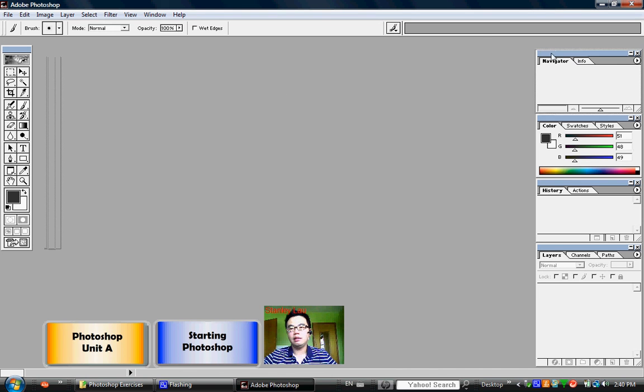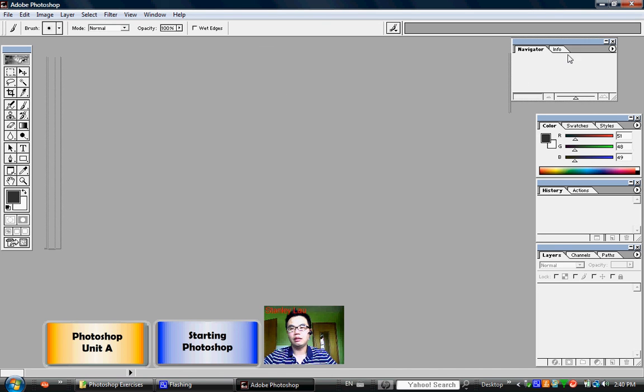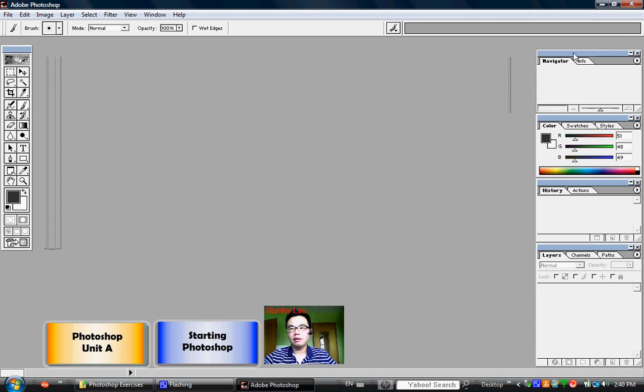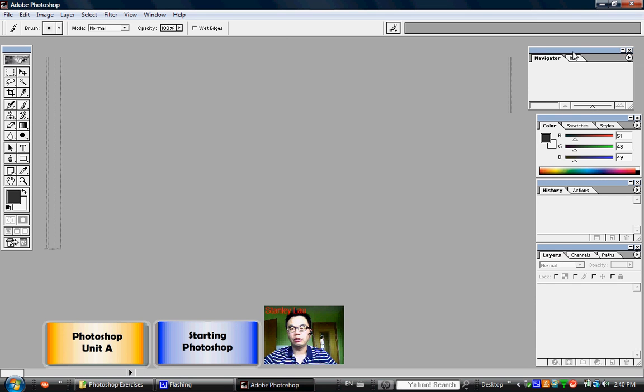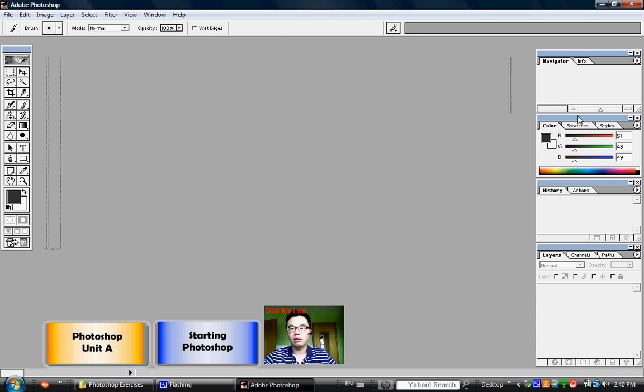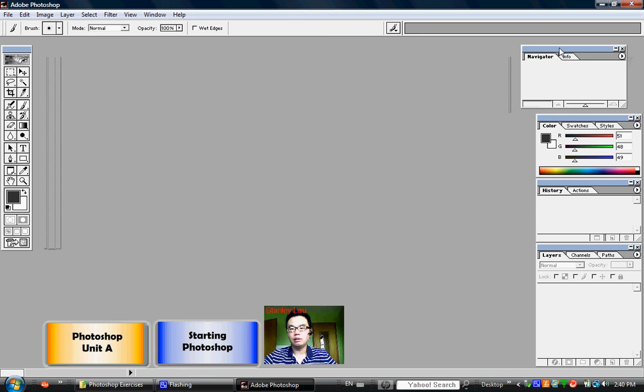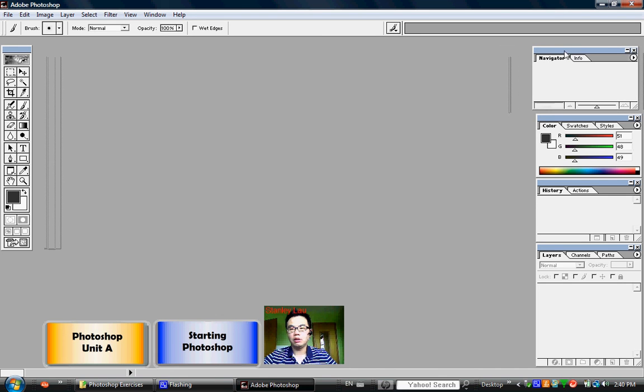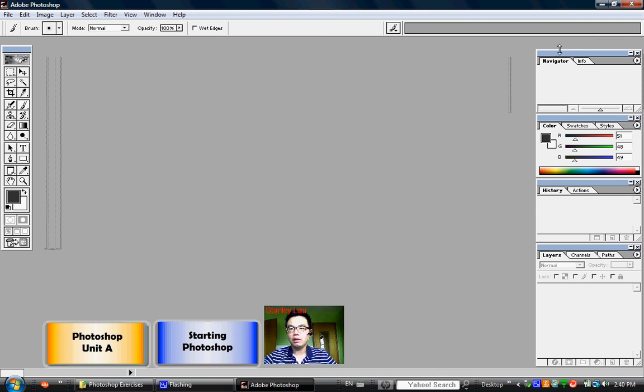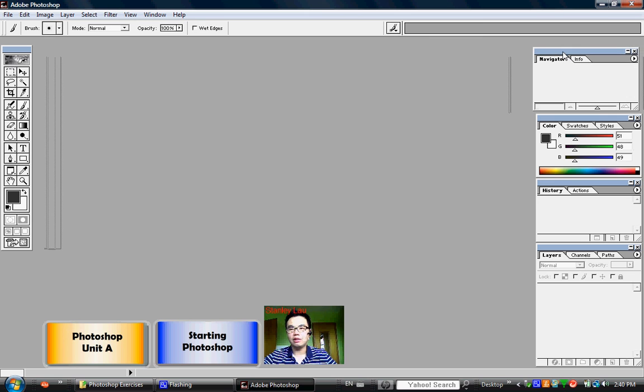On the right-hand side, you'll see that there are several boxes that can be moved around by clicking and dragging on the blue bar on the top of each box. These boxes are called pallets.